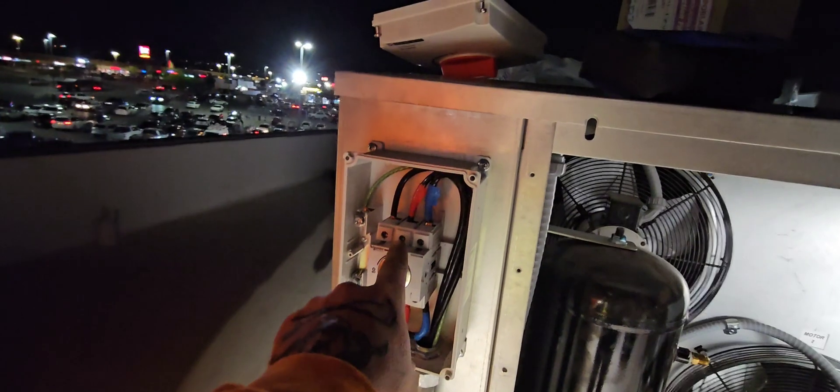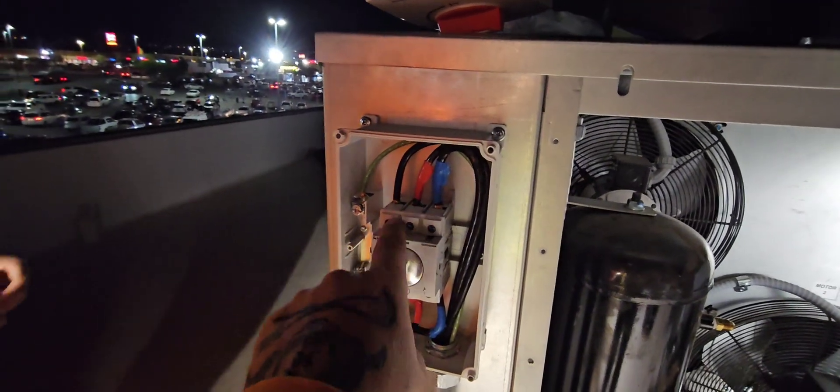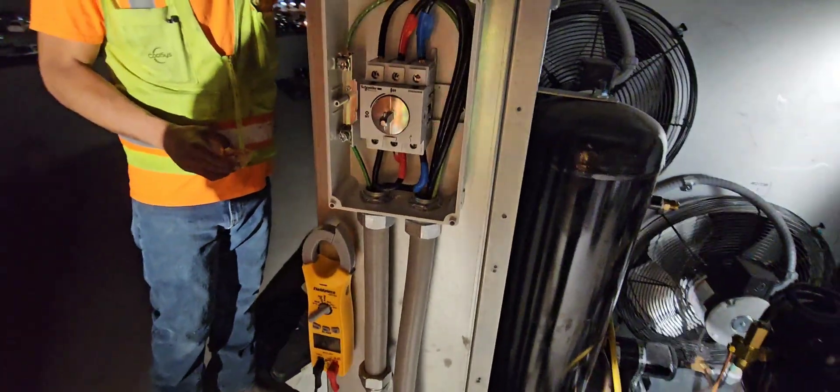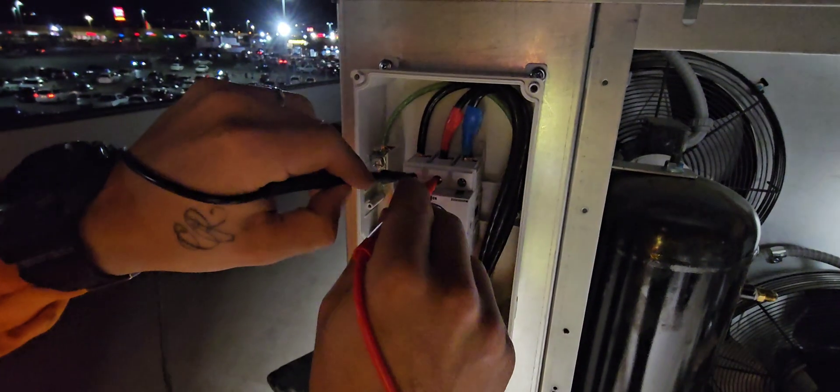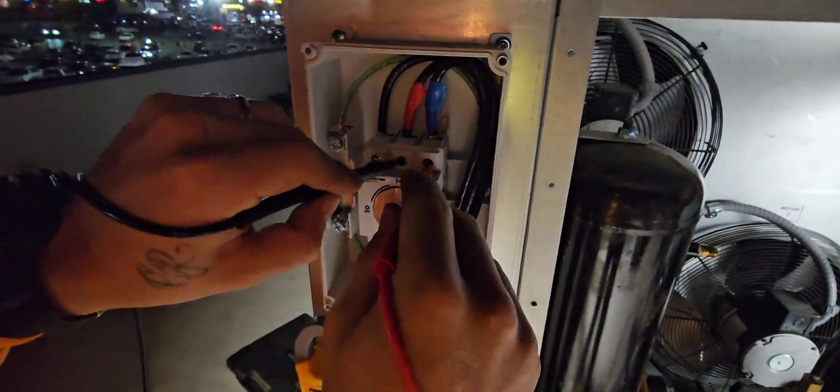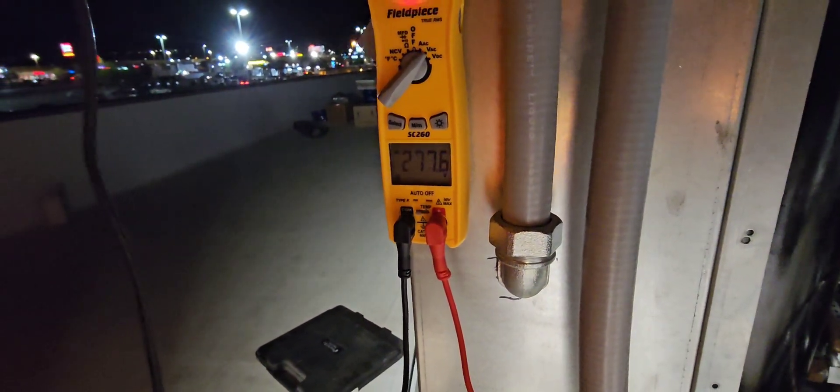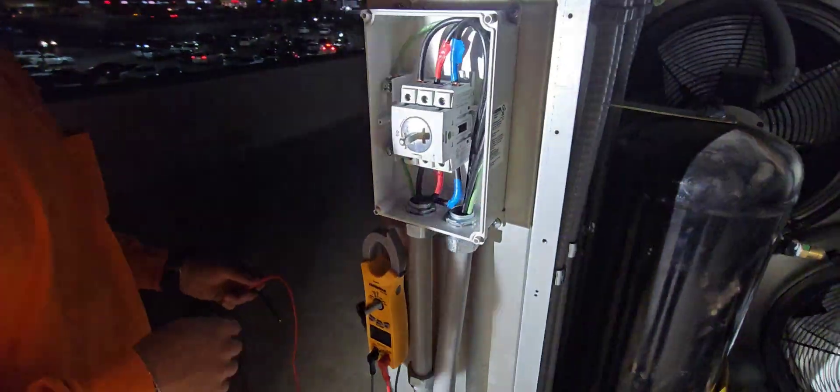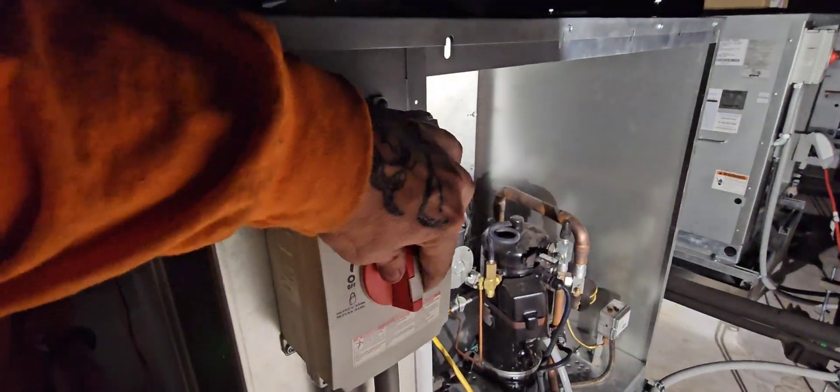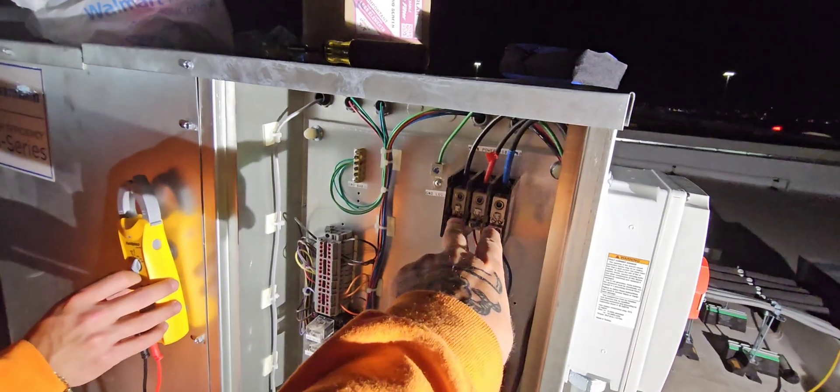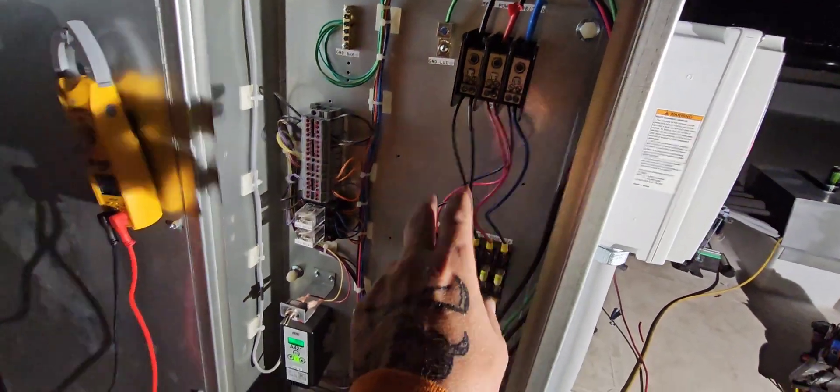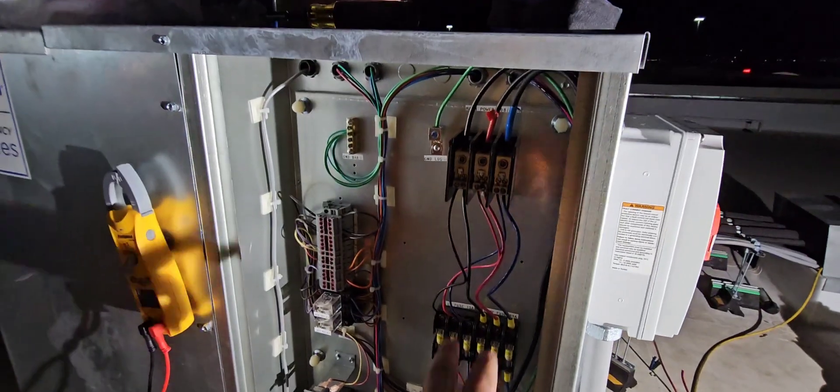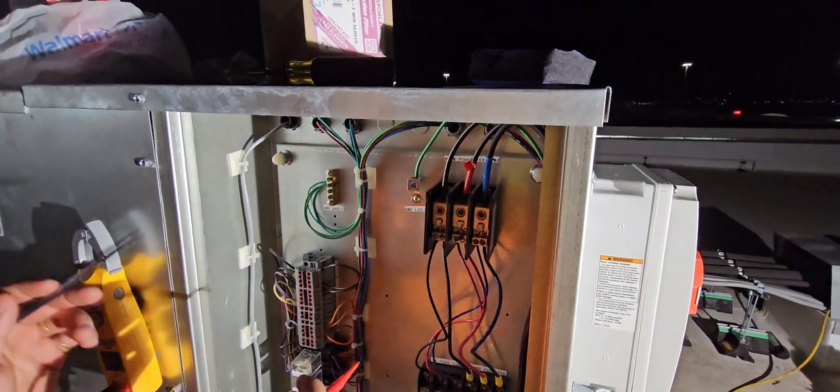We got the whip coming from downstairs landing up top. We're going to check power before we flip this thing on just to make sure that we have power there. We got one to two 208, two to three, and then one to three. We should be good there. We'll slap that cover back on and then turn that on and check power inside.